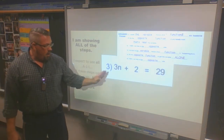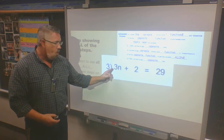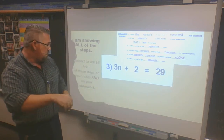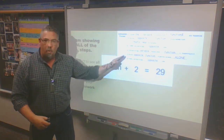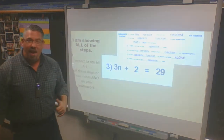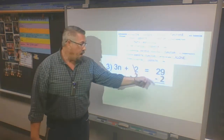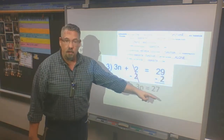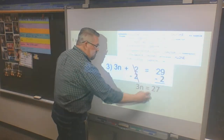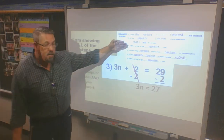On problem 3, I have 3n plus 2 equals 29. I locate my variable and notice the functions: I have a coefficient and a variable — that's multiplication, by definition a coefficient is a number multiplied by a variable. Then I have adding 2, and that's the lonely one — not directly connected to n. So I start there: the opposite of adding 2 is subtracting 2, which cancels it out. On the other side, 29 minus 2 is 27.